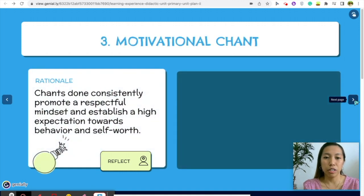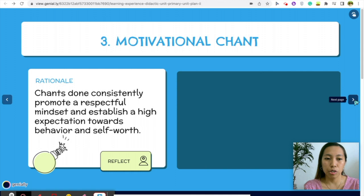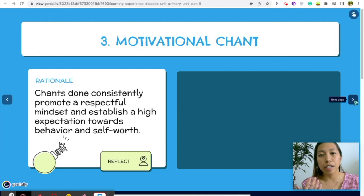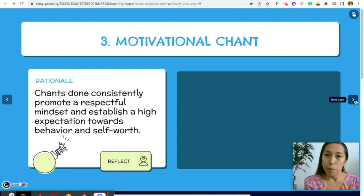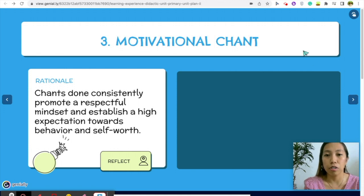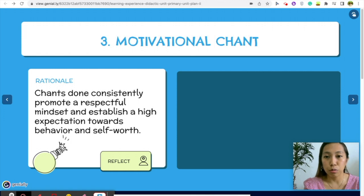The motivational chant is something I do as a morning routine. Chants done consistently promote a respectful mindset and establish high expectations for student behavior and self-worth. I found a great video on this on YouTube — I'll share the link below. Let me show you an example of my classroom doing the chant.